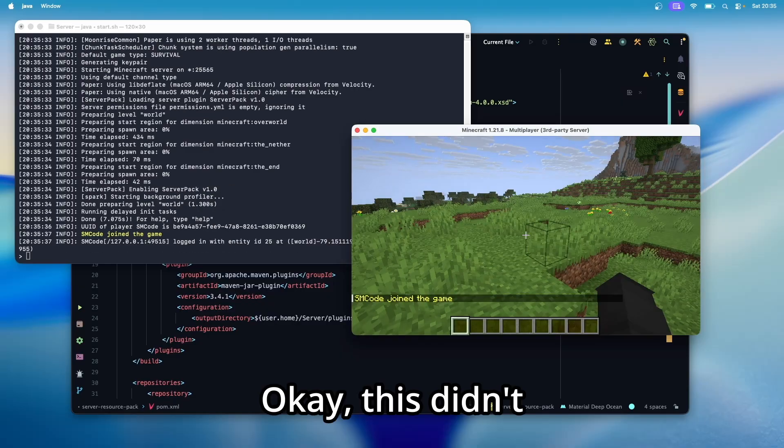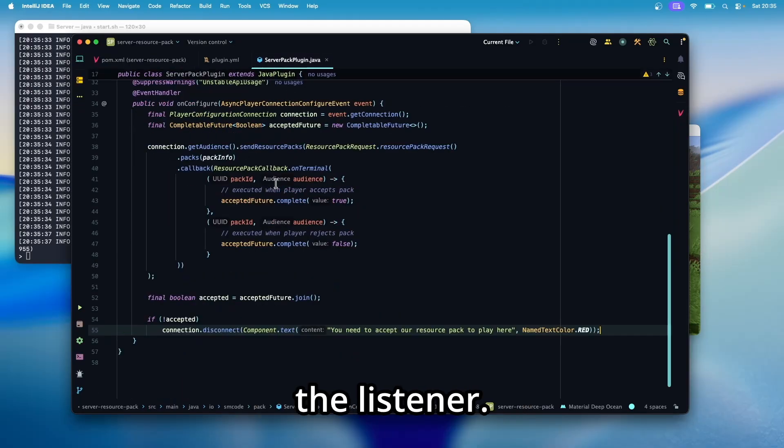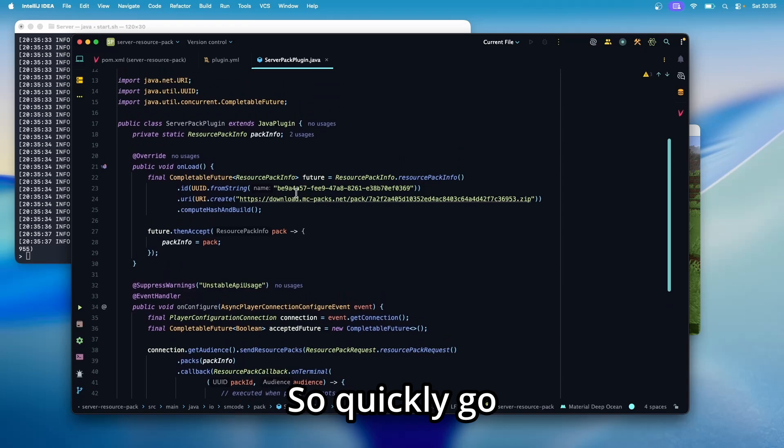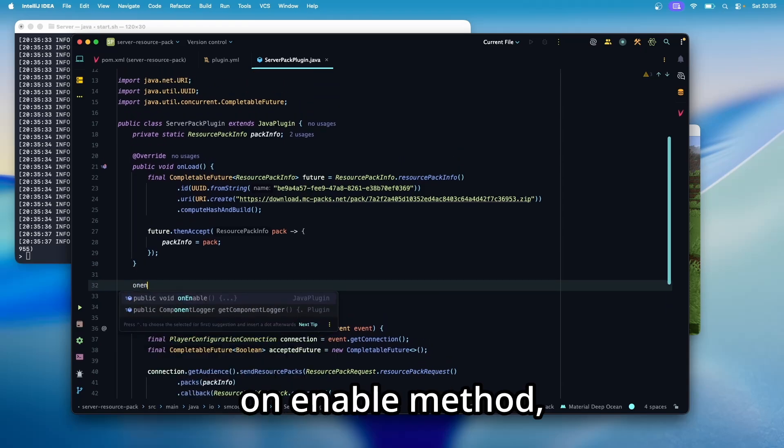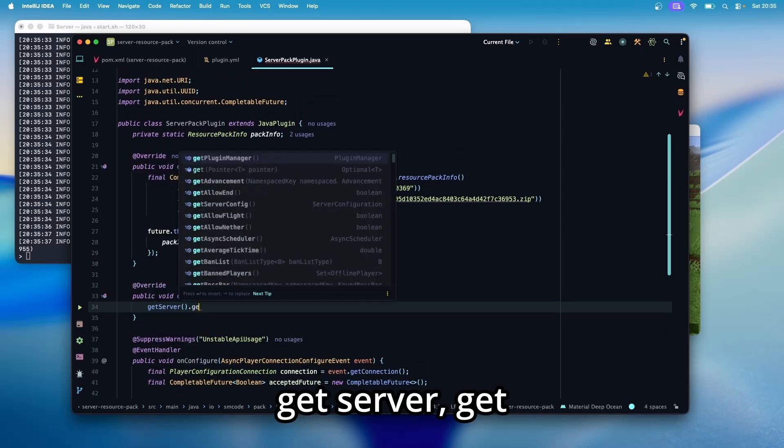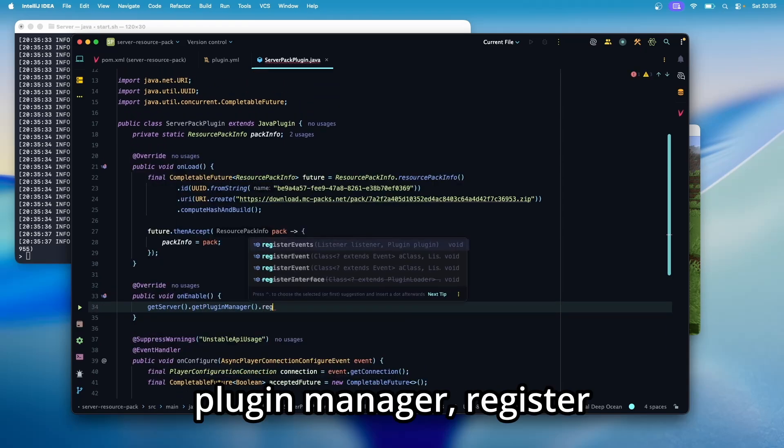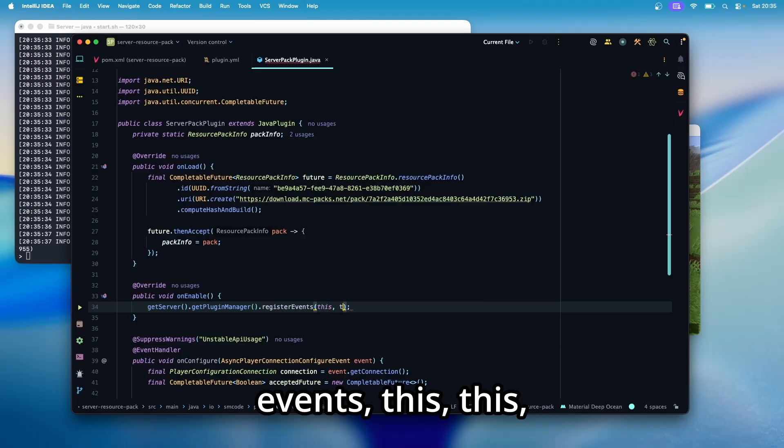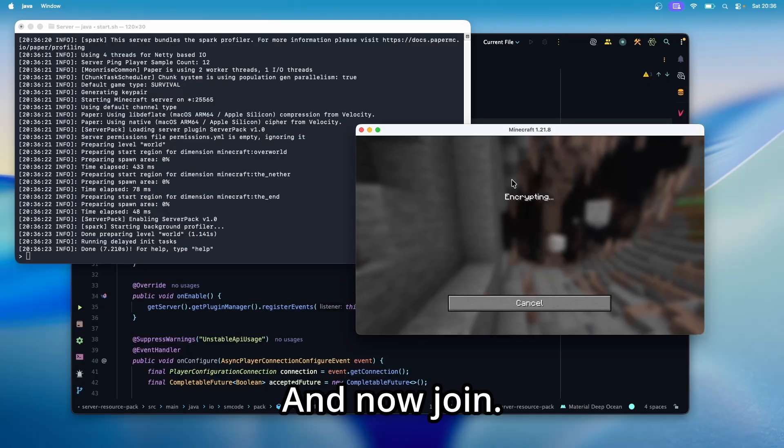Okay, this didn't work because we forgot to register the listener. So quickly go back to the plugin, create an on enable method, get server, get plugin manager, register events, this, this and implement listener. And now join.